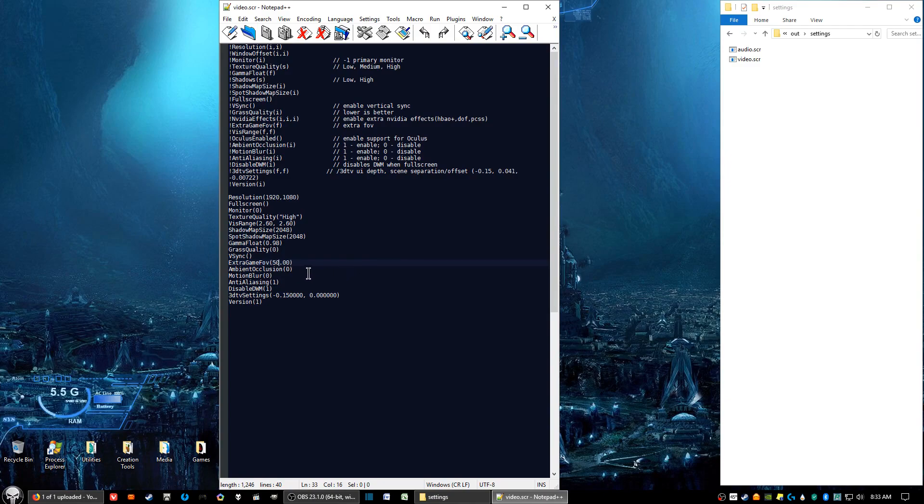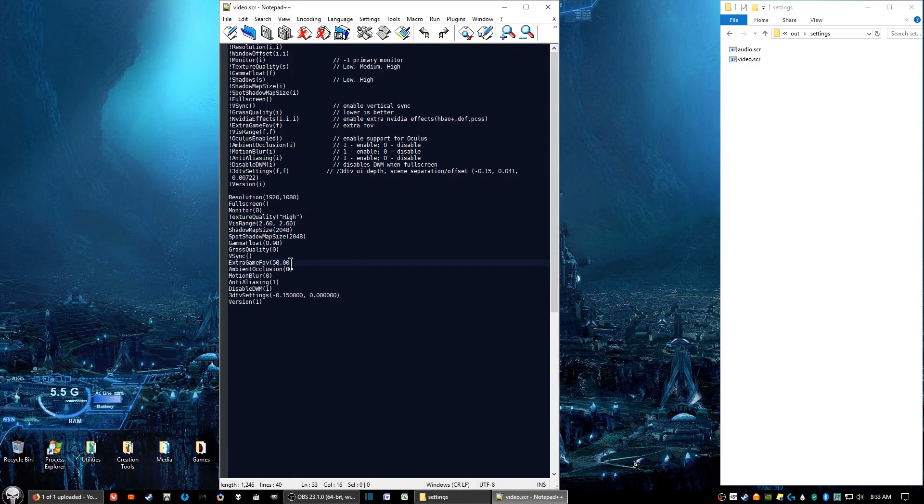Now, this is not set in stone. If it's not good enough for you, you can change the setting to another value, but 50 is a good starting point for the field of view, and I find that it suits me just fine.